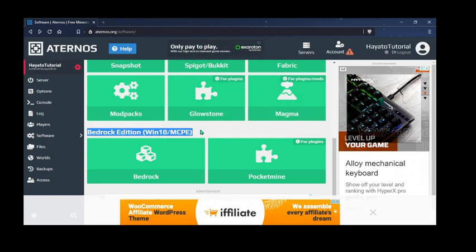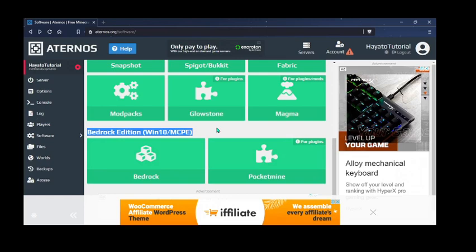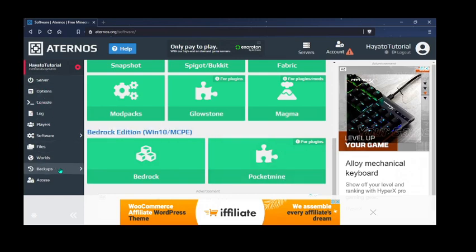And there's also server versions for Bedrock Edition. So if any of my viewers play in Bedrock Edition, you can just have this. Windows 10 or just MCPE. You can just create these servers. If you want plugin one, then just pocket mine. That's how we do it.